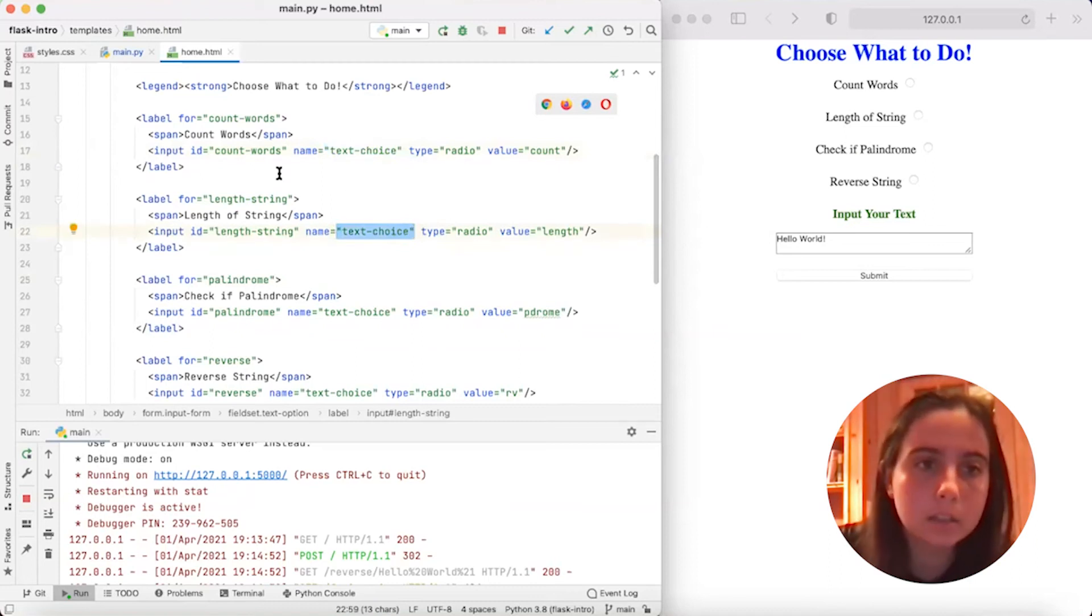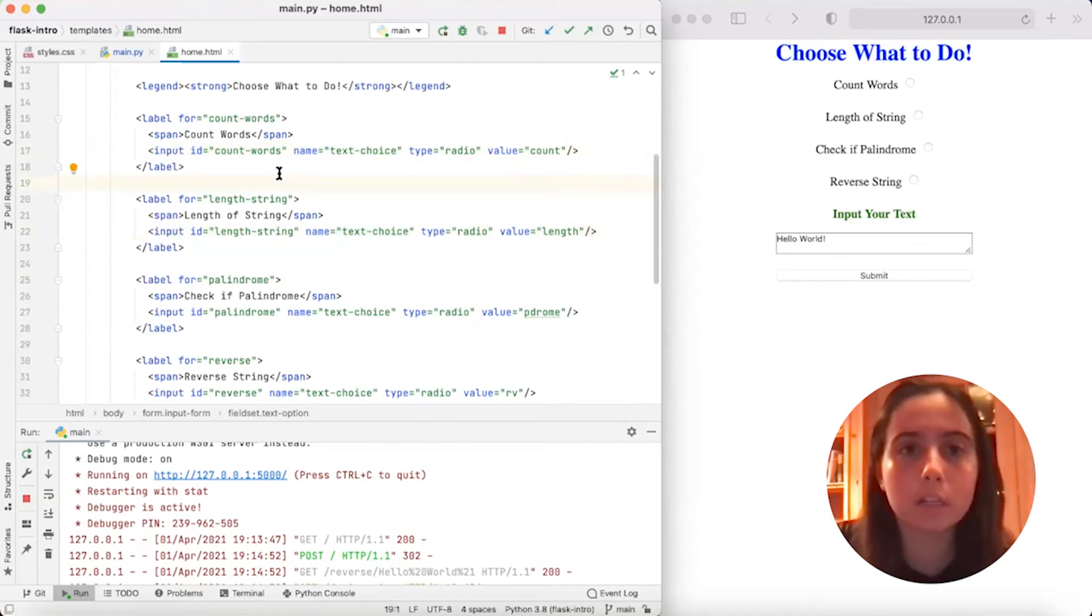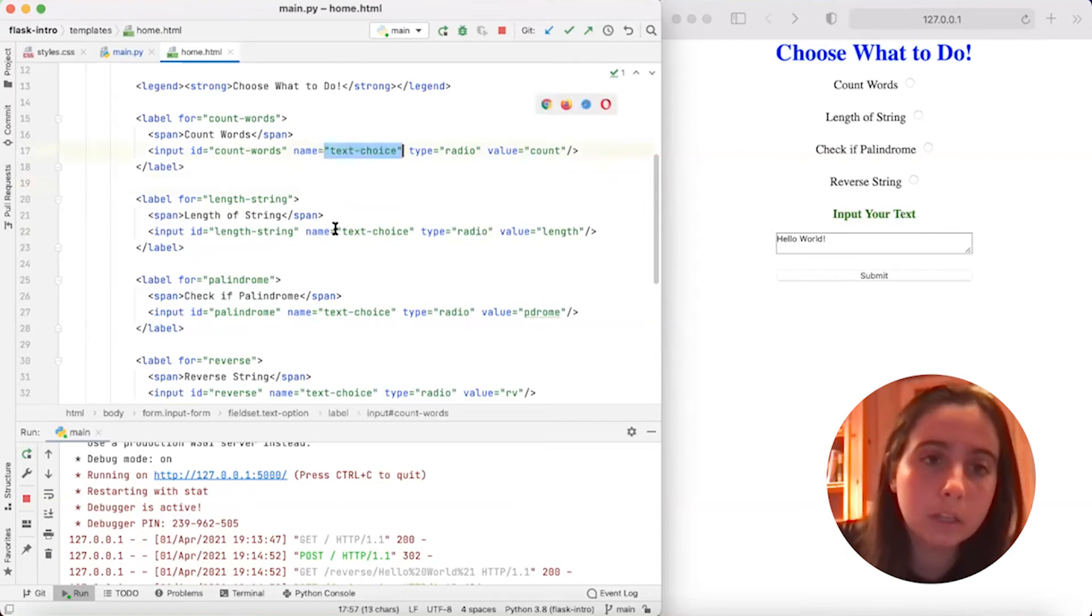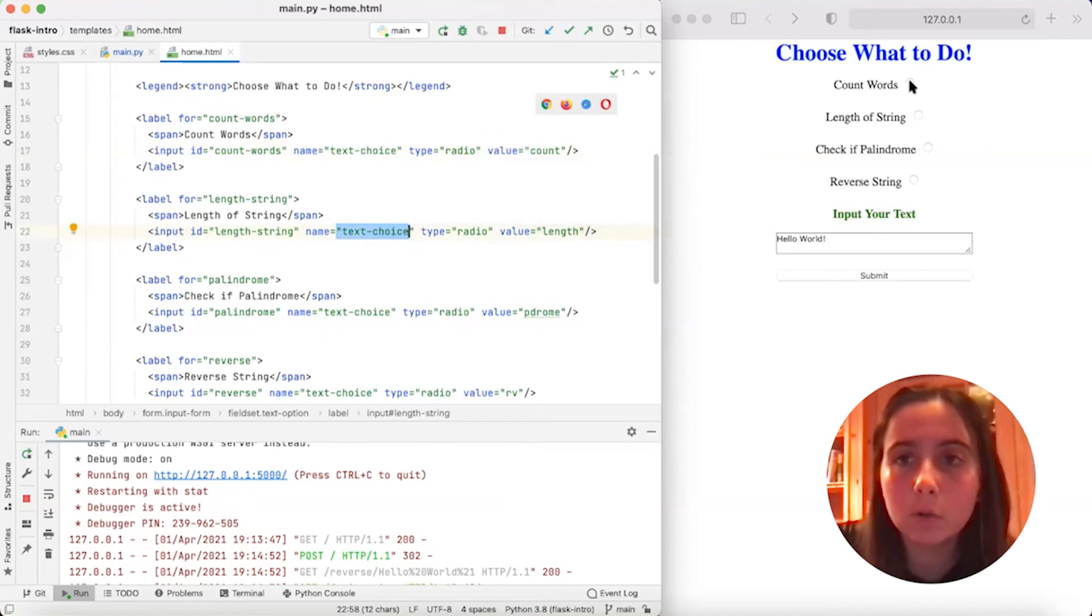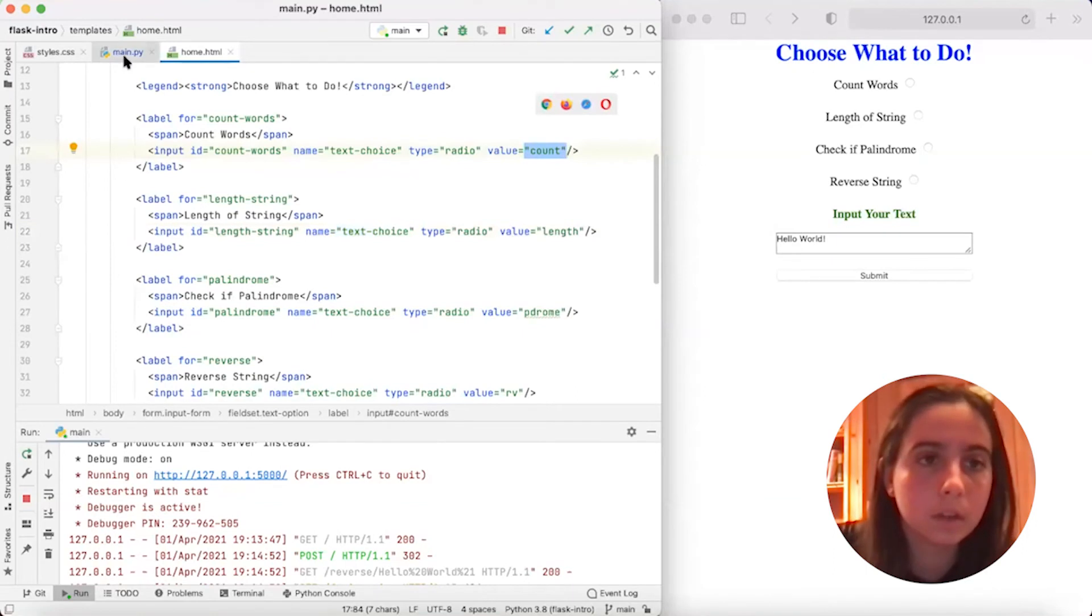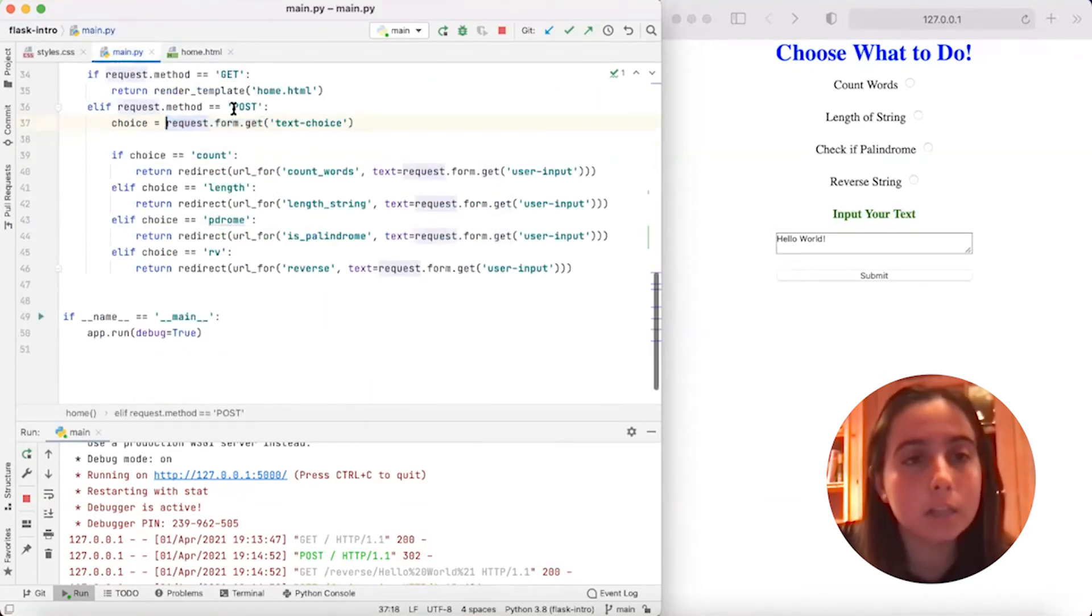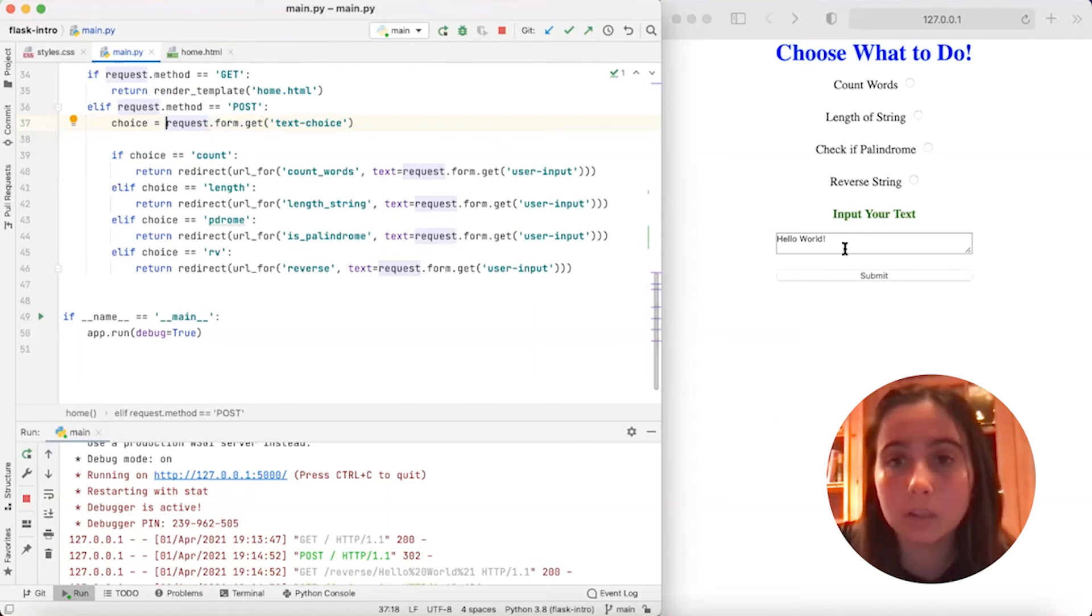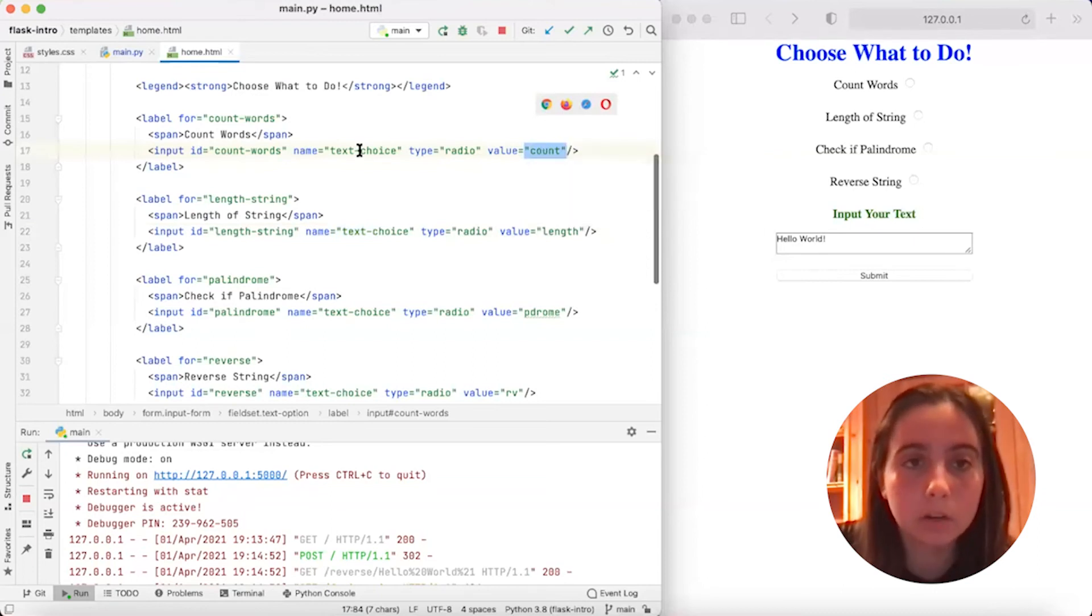And so what that does is that when we say request.form.get text_choice, we say of the four that they chose, return the value. So if I as a user were to choose count words, it would return a value of count. So in this case, my choice, if I do request.form.get text_choice, and I actually had clicked count words and press submit, then this would return a value of count for this name of text_choice.